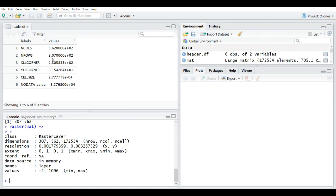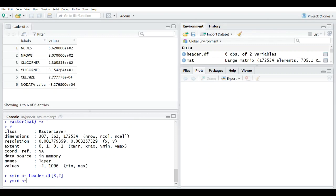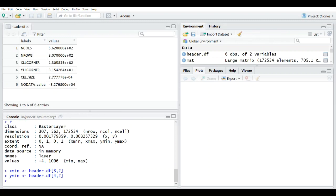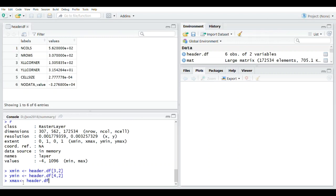Because we know that the header information stores the minimum X and minimum Y values, we can read those as the minimum values of our extent. It is the third row and the second column. Then we can set the maximum values, which use the cell size values and also the number of columns.